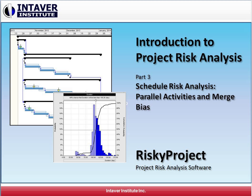Welcome to Intaver Institute's Introduction to Project Risk Analysis. This is Part 3, Schedule Risk Analysis: Parallel Activities and Merge Bias.